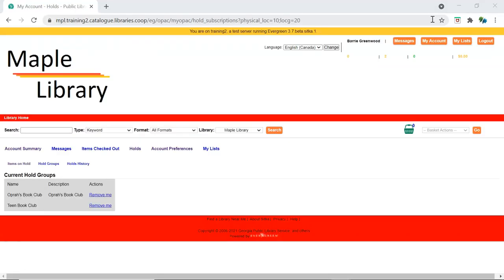Patrons that are part of patron visible hold groups will see a Hold Groups tab in My Account with a list of the groups they are in. Patrons can remove themselves from groups they no longer want to be part of by clicking Remove Me.